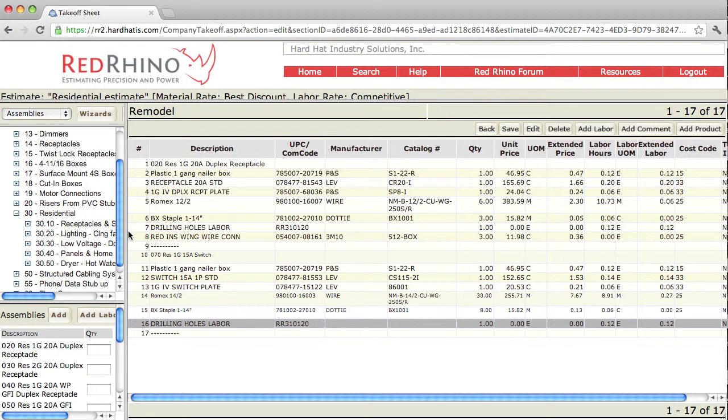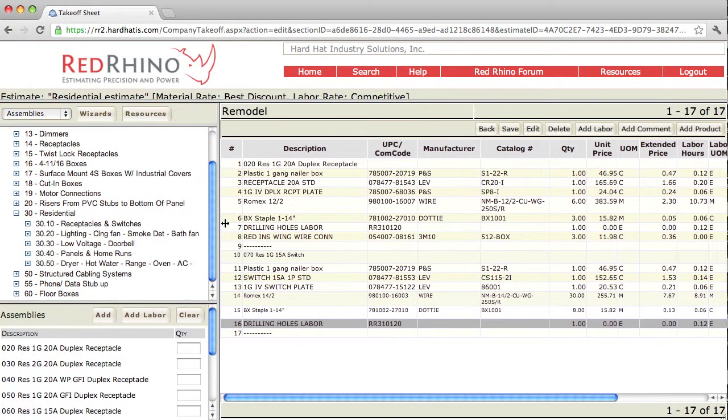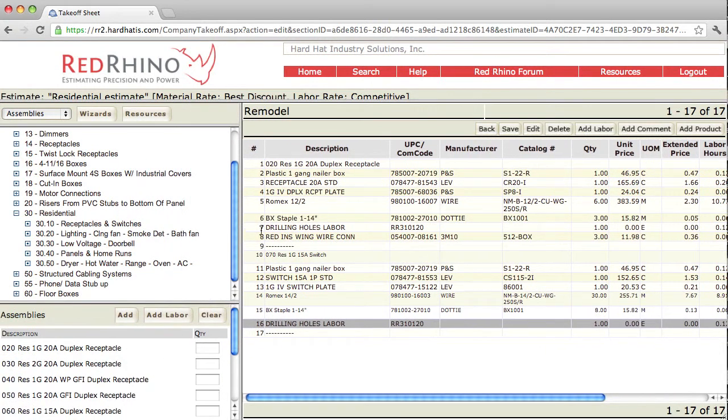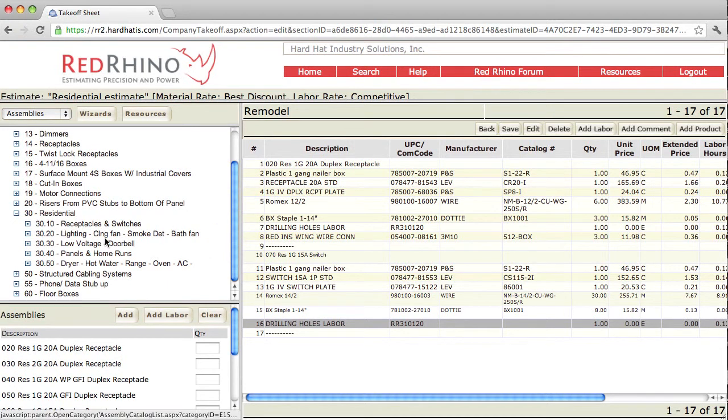So that's how the assemblies work. Noodle through on these assemblies and just try them out. There's different categories.